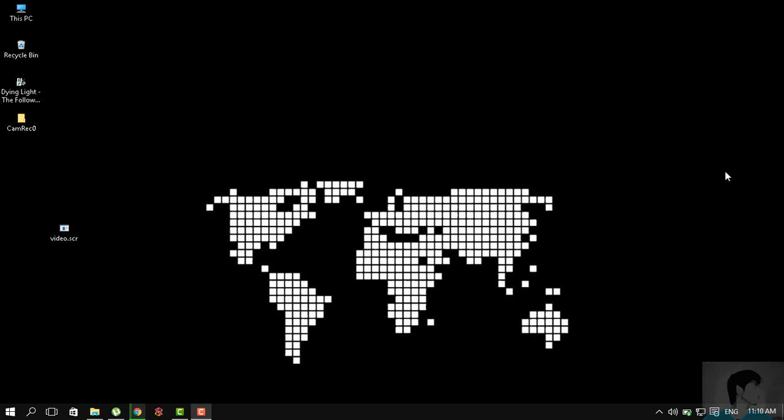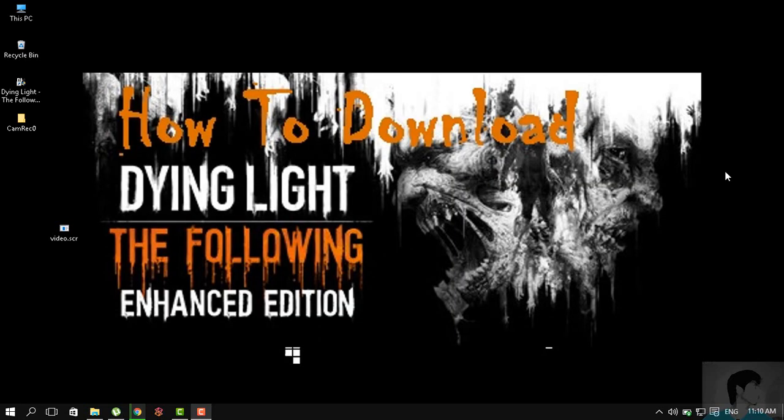Hello again everybody, I'm back with a little error. This is regarding Dying Light: The Following Enhanced Edition. As promised in the previous video, I made a video about how to download Dying Light: The Following, a Fitgirl Repack.